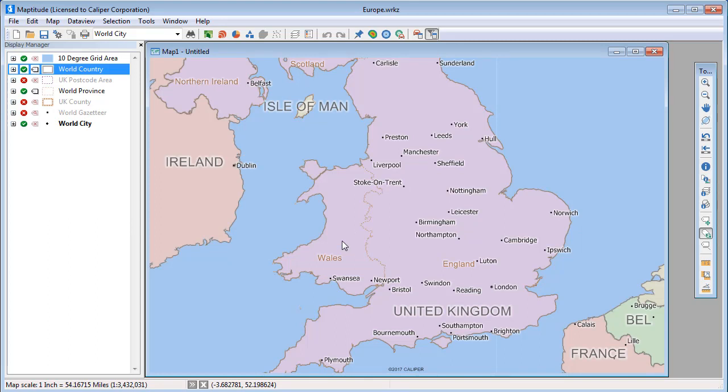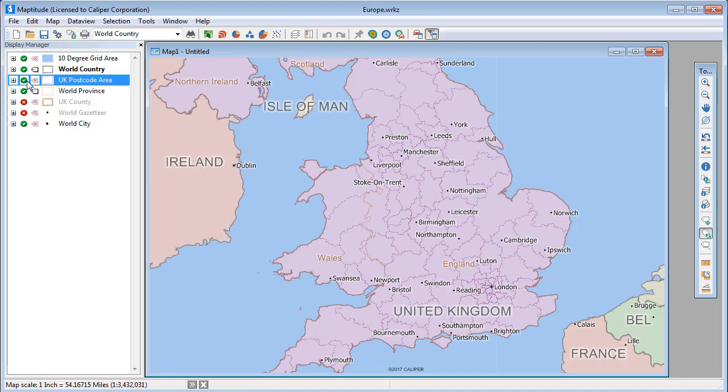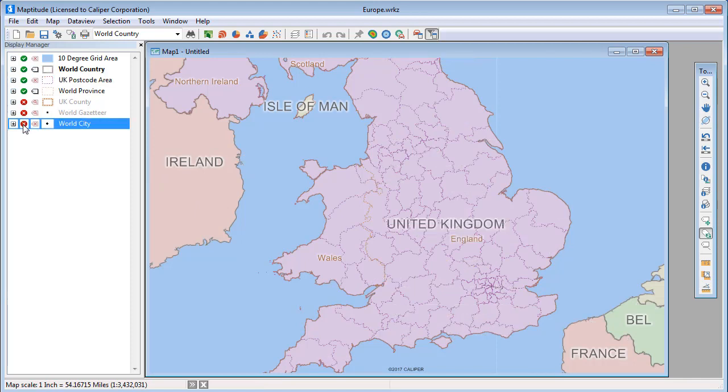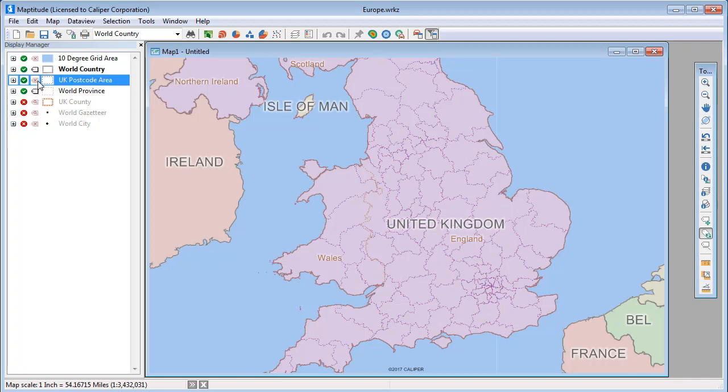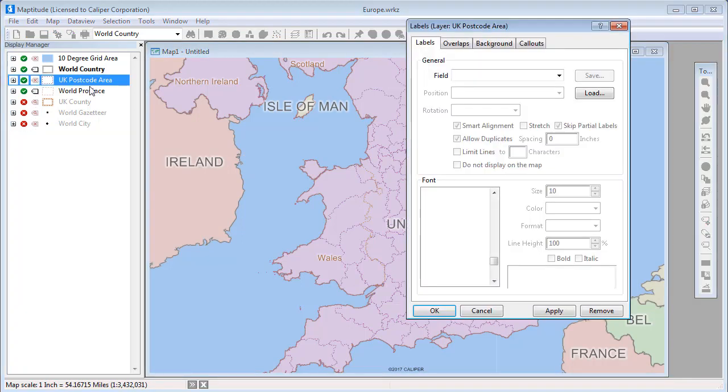You can use any field to label a layer. For example, I'm going to turn on the Postcode Area layer and hide the City layer just so the map doesn't get too cluttered. I've already attached some of my own data to the Postcode Area layer and want to use my data for the labels.